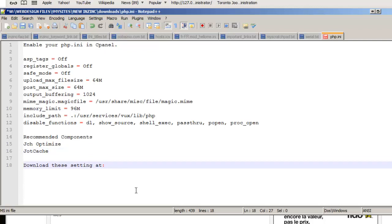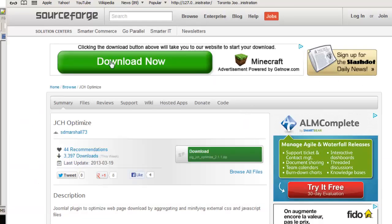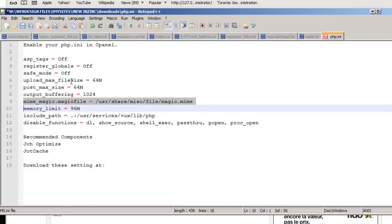And if you want to download these, just visit inzinc.com and go to our blog and you'll be able to download these settings. You'll be able to find these settings so that you can copy them for yourself.